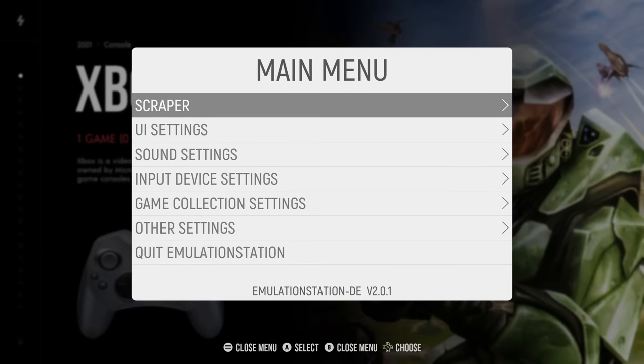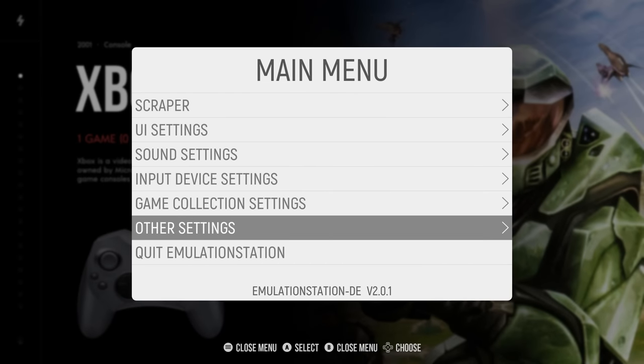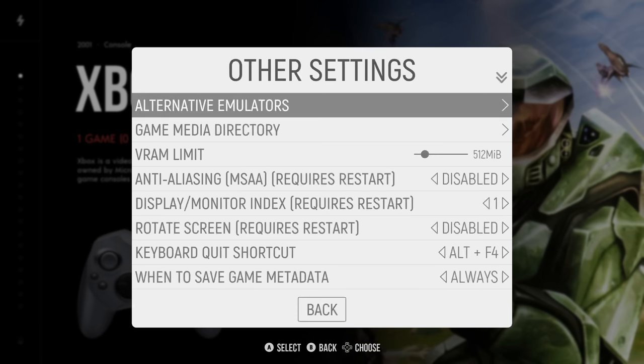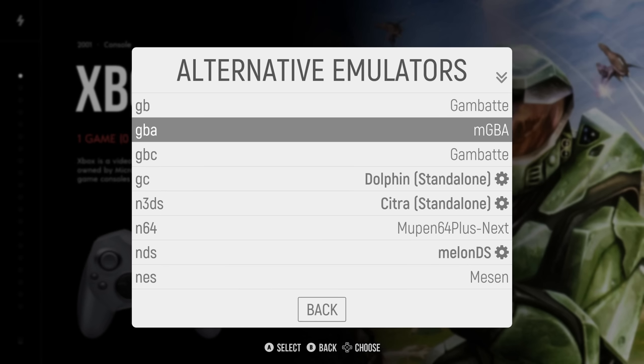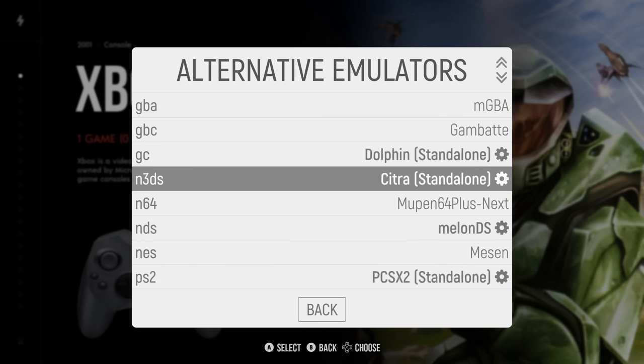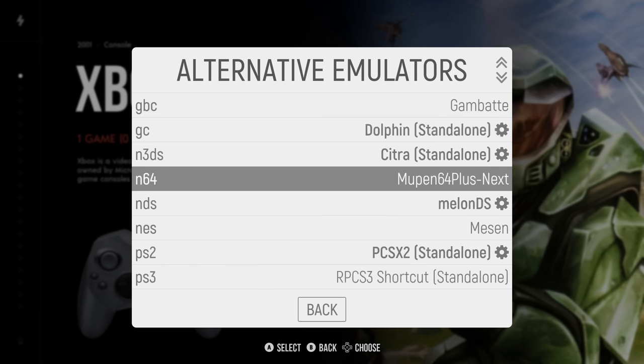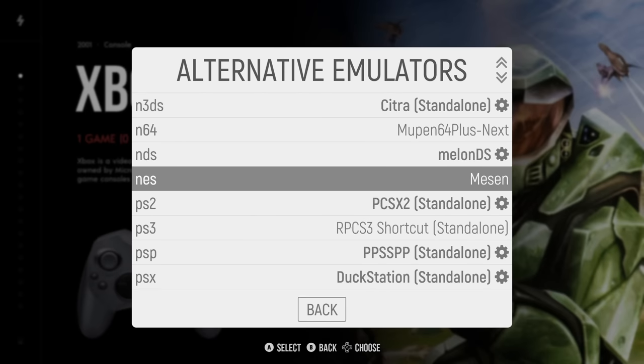And again this only applies to those people. If you head into emulation station like we set up in the last video, and then the main menu which is the start button, head to other settings and alternative emulators. You can see here what emulators are being used for each platform.